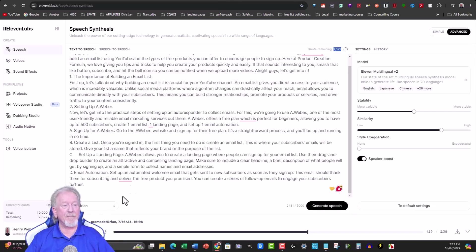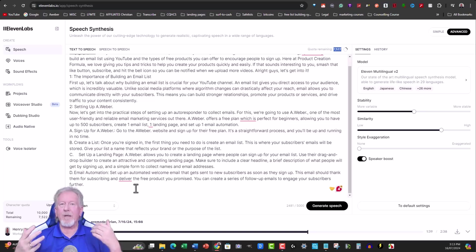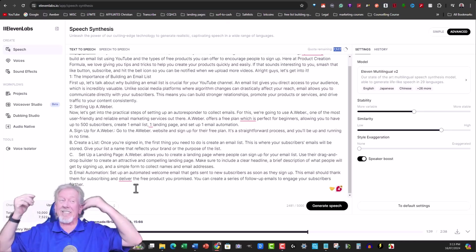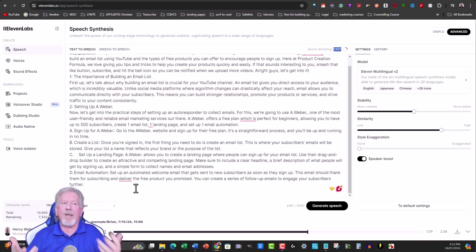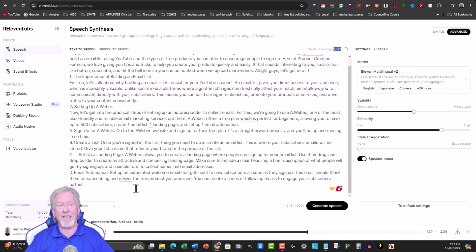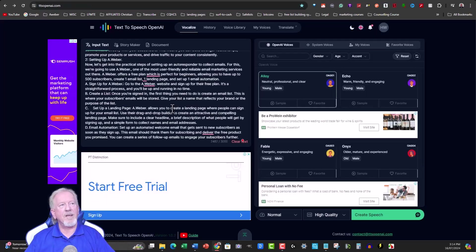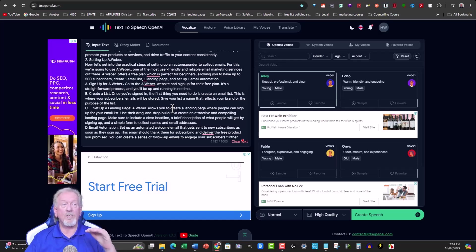One thing I'll say about ElevenLabs is it can be a little funky — it can be speaking normally and then suddenly shift to a different pace or tone, inconsistent and irregular in a way that can be annoying when you want the audio level all the way through. I would say Text to Speech OpenAI has that advantage over ElevenLabs.